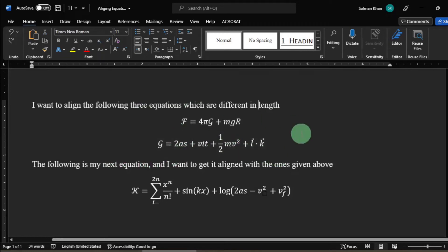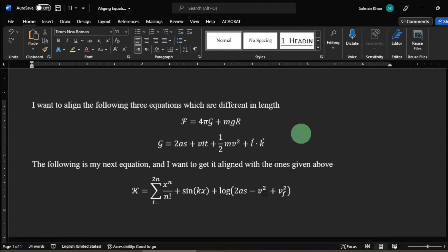Hey guys, welcome to Safi Mixed. In this video I will show you how to left align equations of different lengths in MS Word.